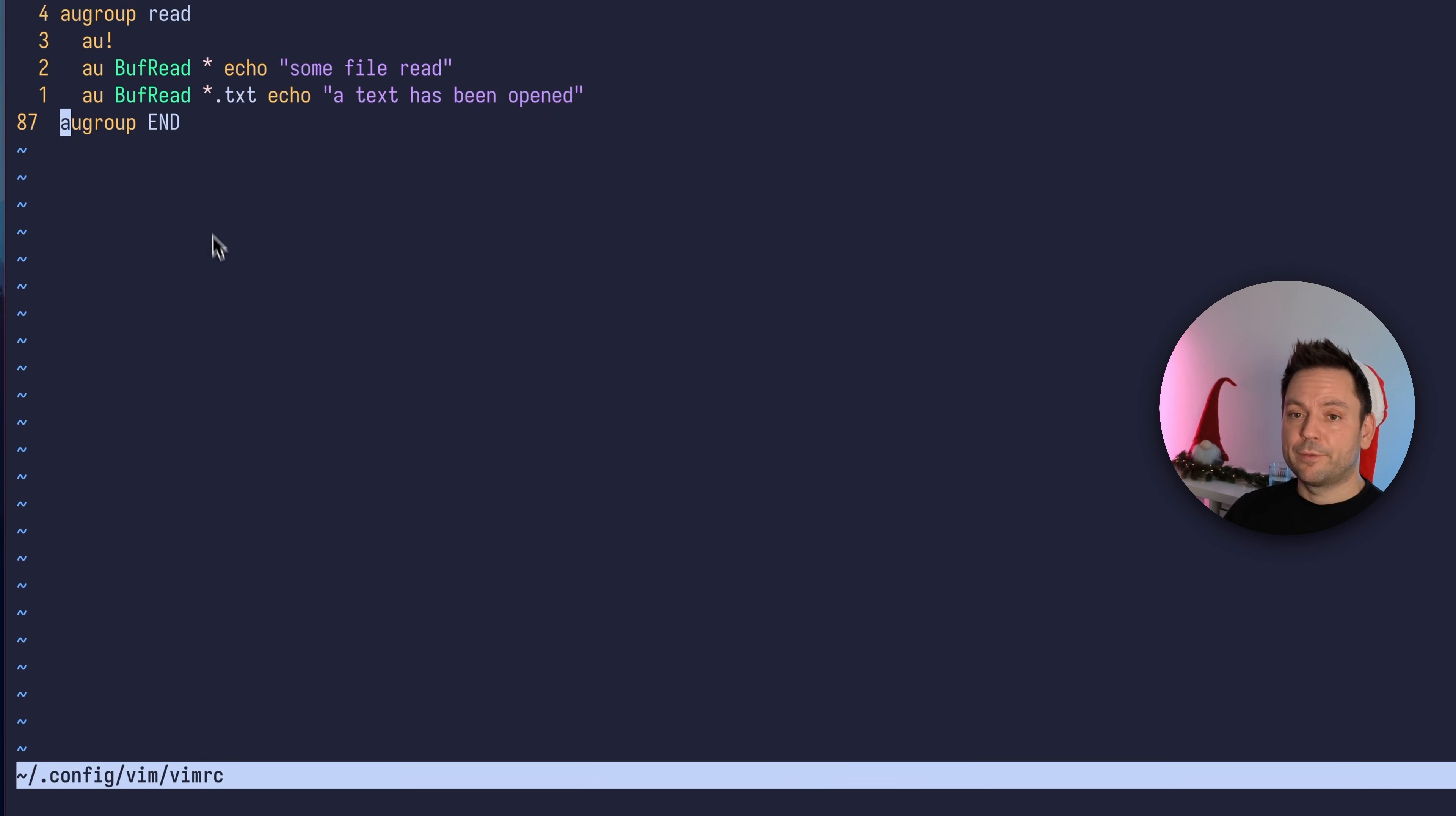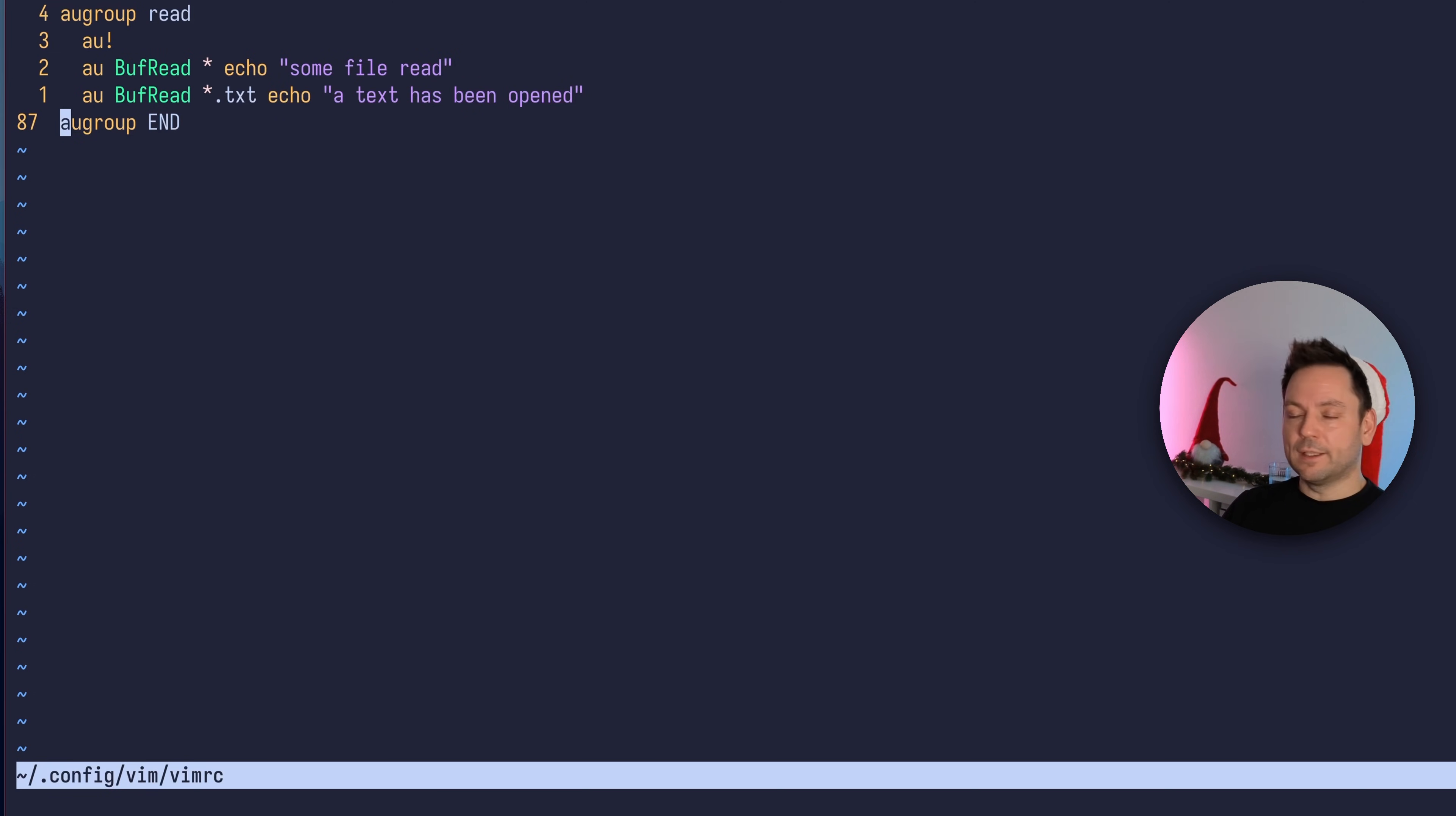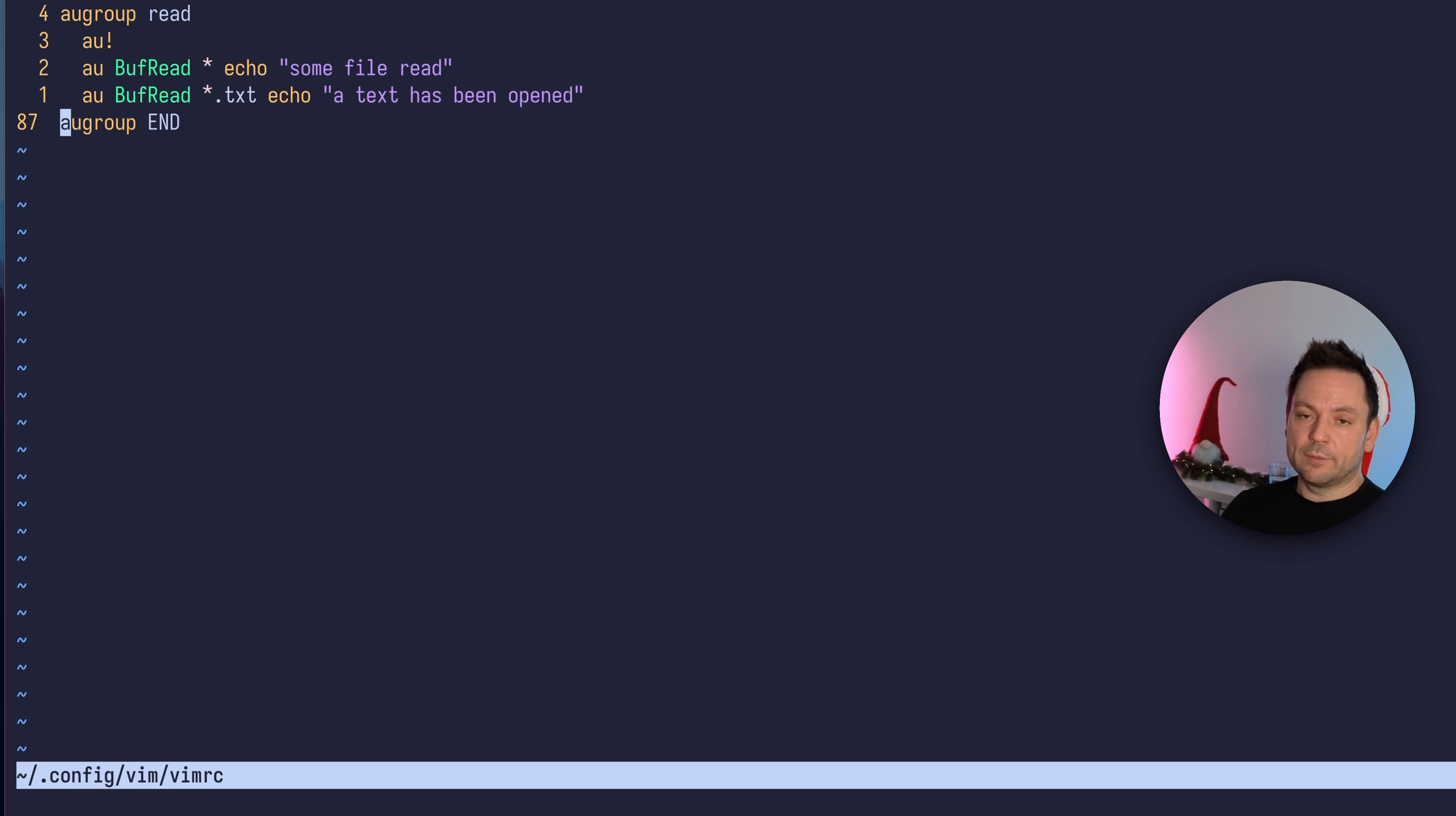So far we've used file pattern matching to define our autocommands. Now imagine you have a shell script without a file extension, or a markdown file with different extensions like .md or .mdown. You want to specify an autocommand based on the file type.